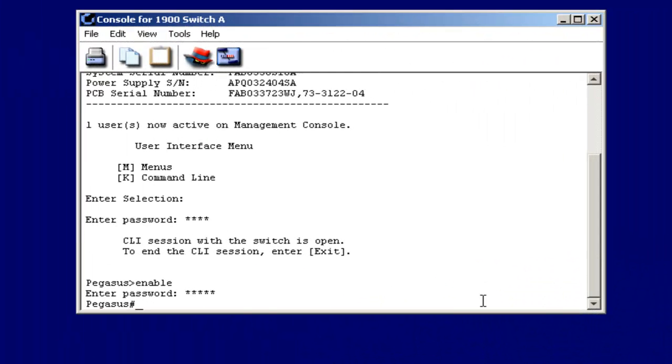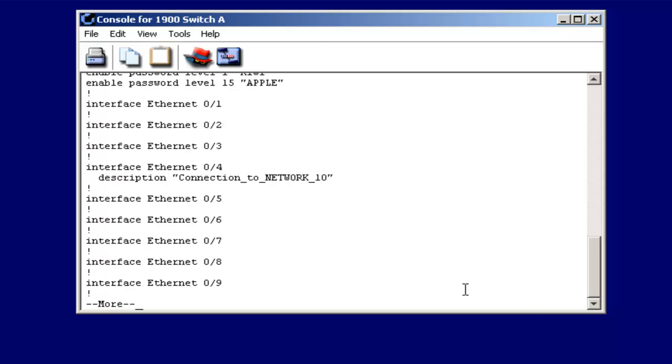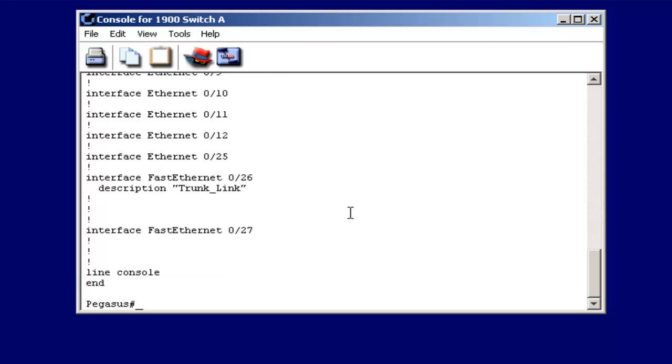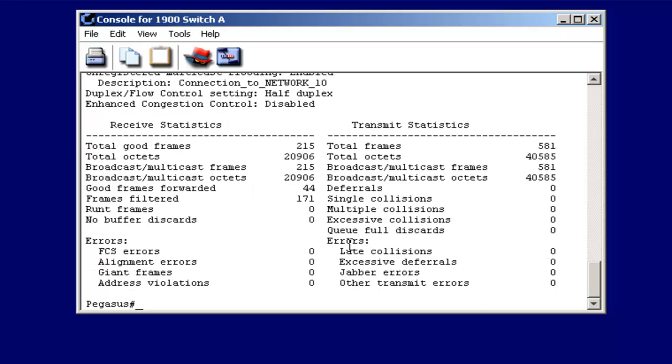Now that I've done that, let's use some of our display commands. First we'll look at the running configuration. Notice there's my IP address, my host name, my password. Notice here's my descriptive string for port 4. And then my fast Ethernet port down here, the trunk link. Also I could use the other show command, show interface, and specify a particular interface. So let's say E slot 0 port 4 on the switch, and bring up statistics in that way. And again, there's my descriptive string.